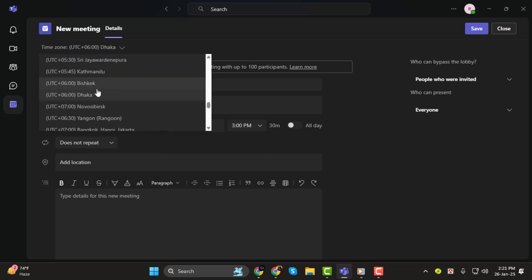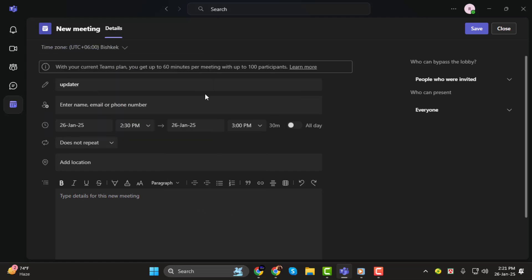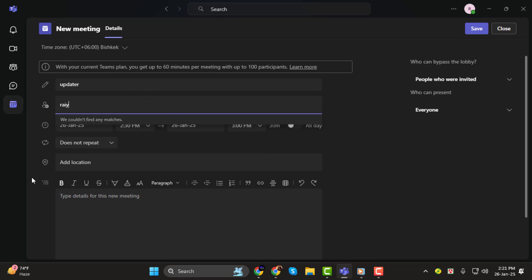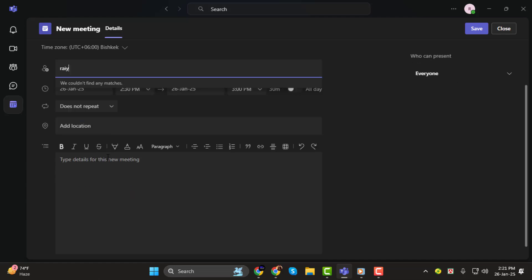Next, add the participants by typing their names or email addresses. Finally, include a brief description or agenda in the notes section to keep everyone on the same page.